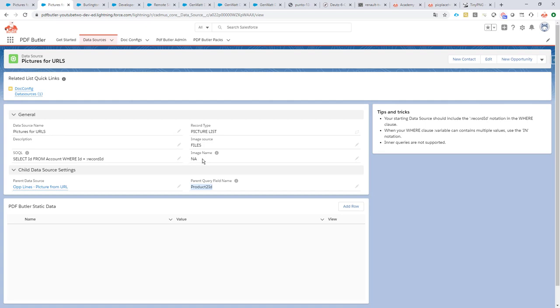Make sure it doesn't select any data. Again, if it will select data, it will impact your performance. So this one doesn't select any data, but still I have my data source, and now we are going to fill this data source before we send the data off to PDF Butler to generate your quote.